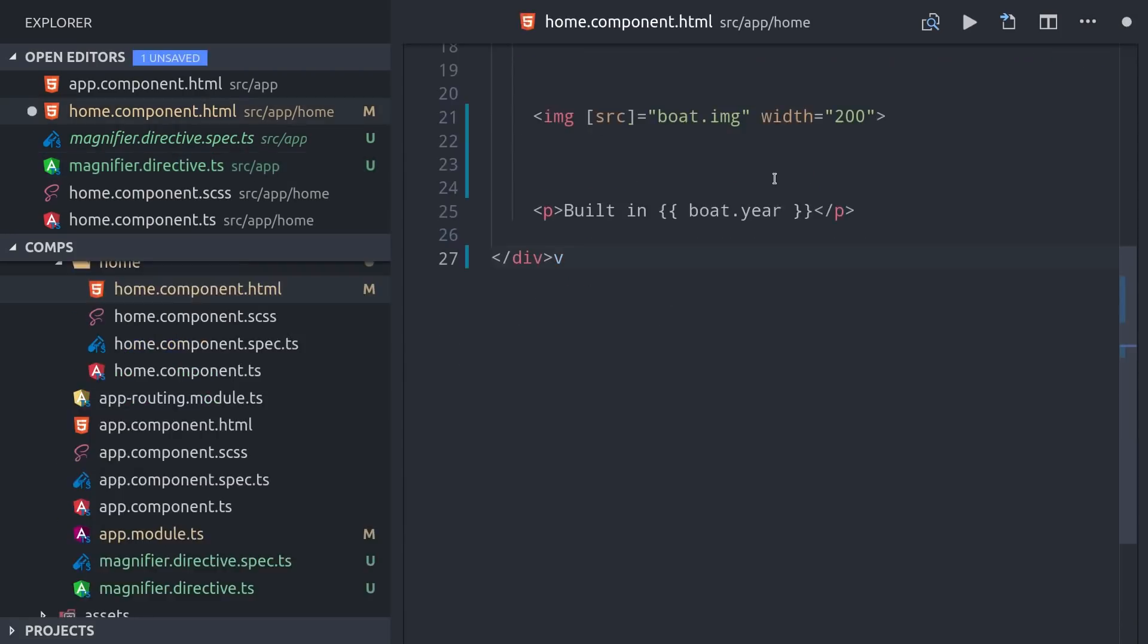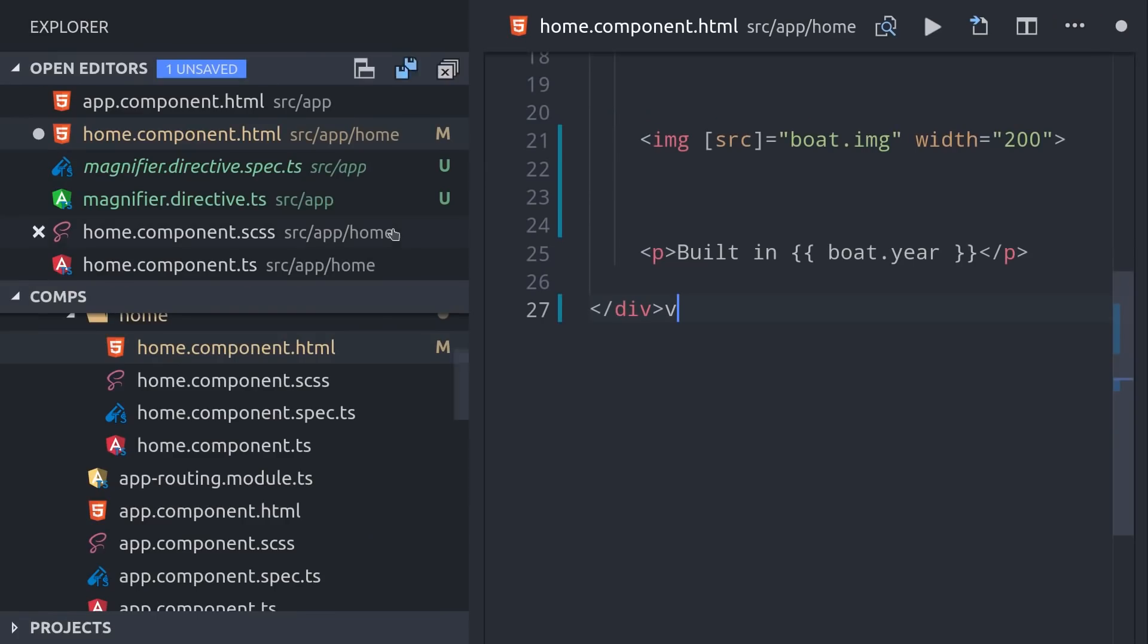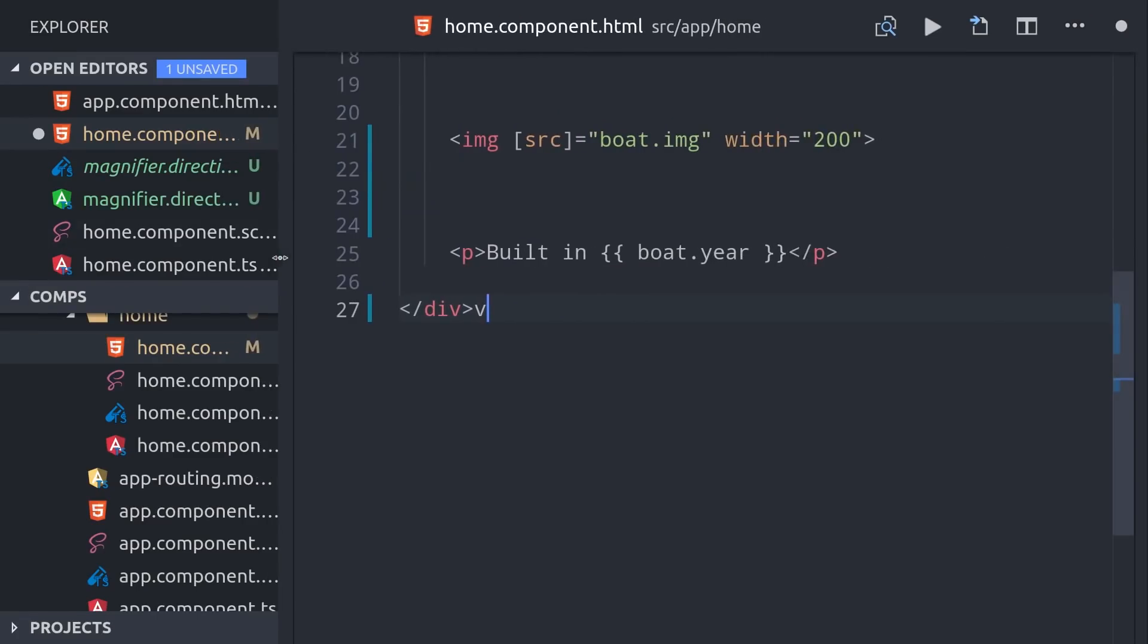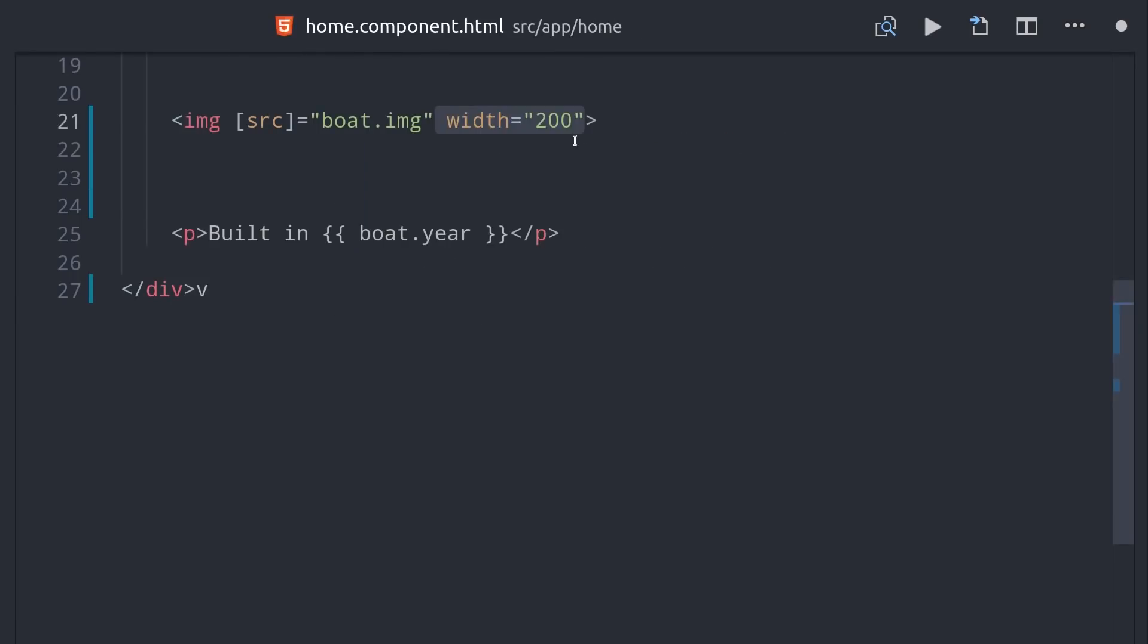Now we'll switch back to the HTML in our component, and we currently have an image in there that displays the boat image with a width of 200. Let's go ahead and take this out and replace it with the app magnifier directive.